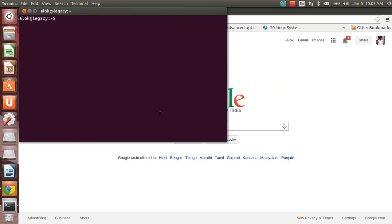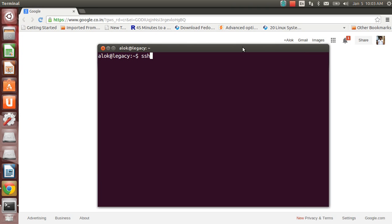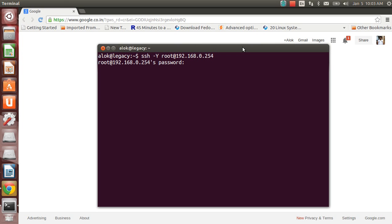I can use my terminal to SSH to a remote machine like SSH hyphen v root at and the IP address. This is how we learned in our RHCE and RHCSA and other trainings. We use a terminal to SSH.